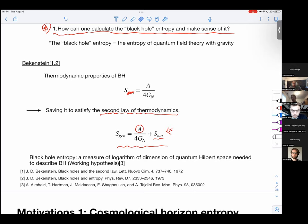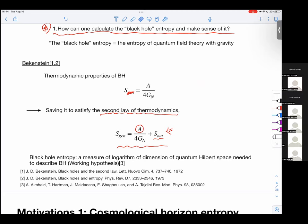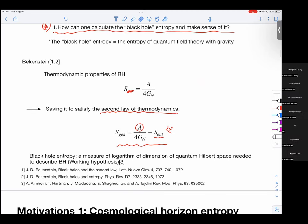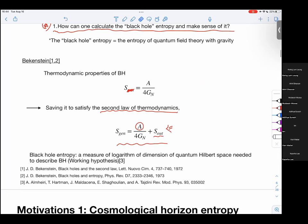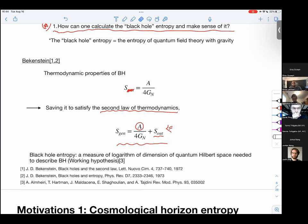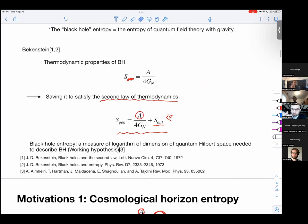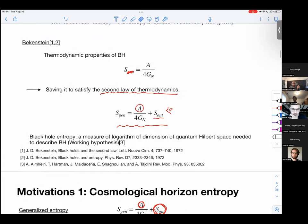The session chair thanks Keiichiro for the talk and thanks everyone for attending.